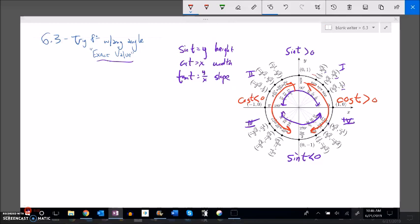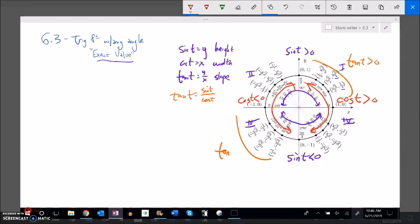Tangent is y over x, which equals sine over cosine. In the first quadrant, positive over positive makes tangent positive. In the third quadrant, negative over negative also makes tangent positive. In the second quadrant, positive over negative makes tangent negative. In the fourth quadrant, negative over positive also makes tangent negative.